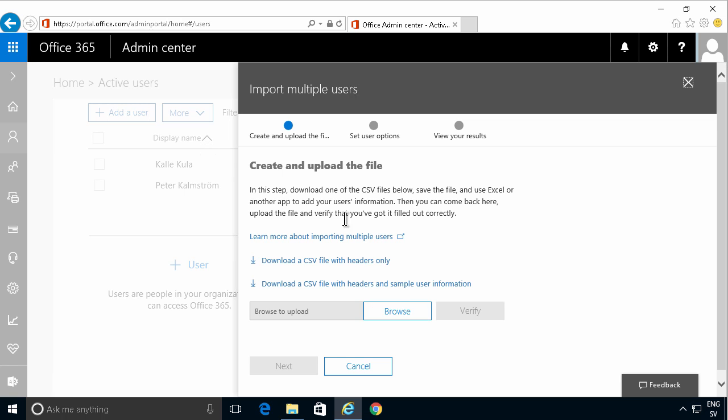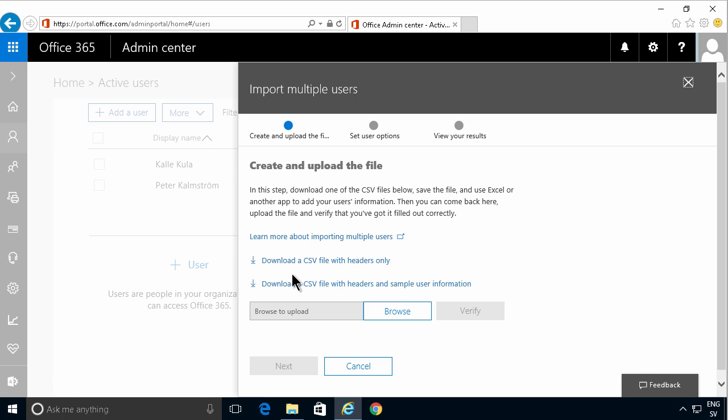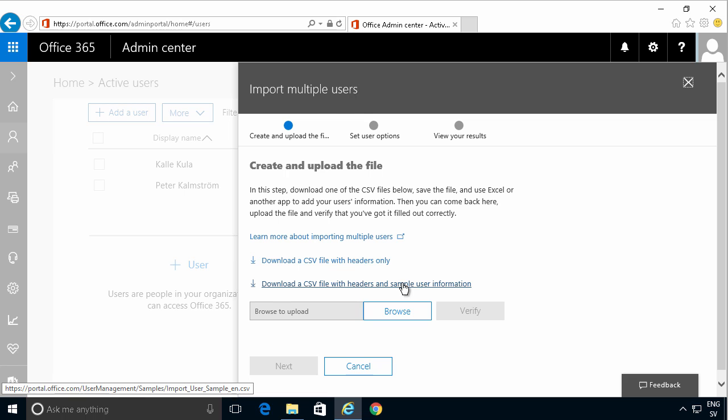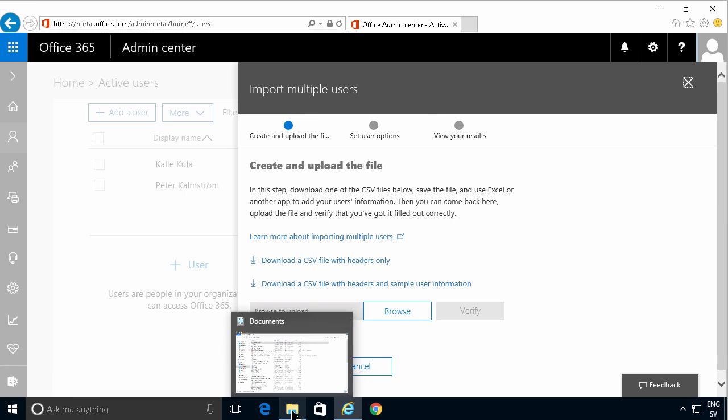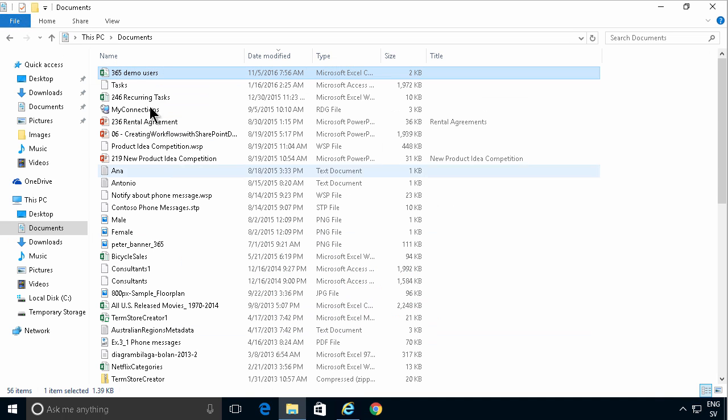Here you can download a CSV file with some sample user information. I've already prepared a CSV file so let's start by taking a look at that so we can determine what needs to be in there.